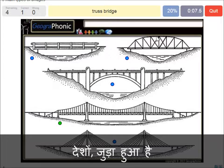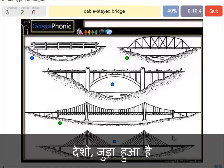A truss bridge — that's what we see here. A cable-stayed bridge — that's this one.